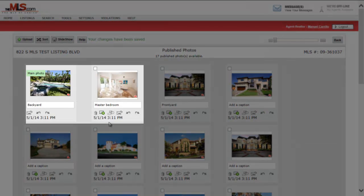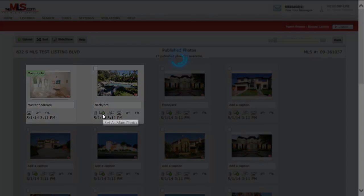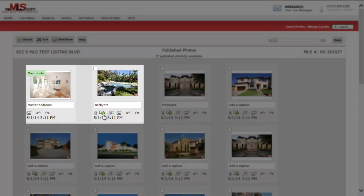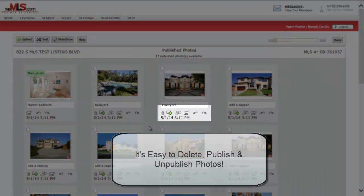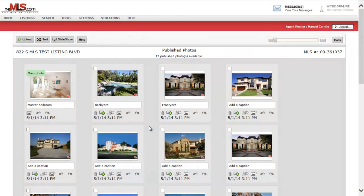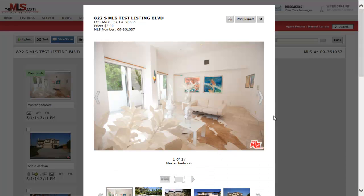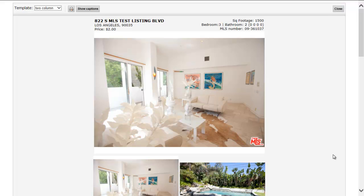Change your main photo with one click. Icons are also available to delete and unpublish photos. There's a newly designed slideshow and a brand new Photo Report.